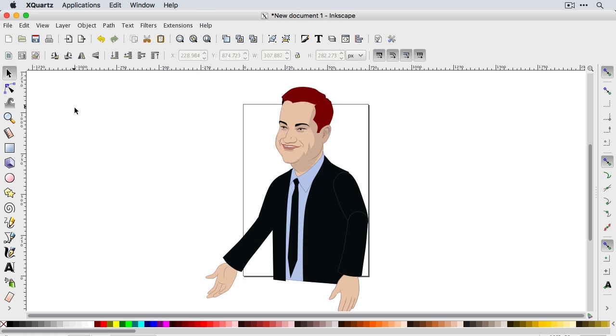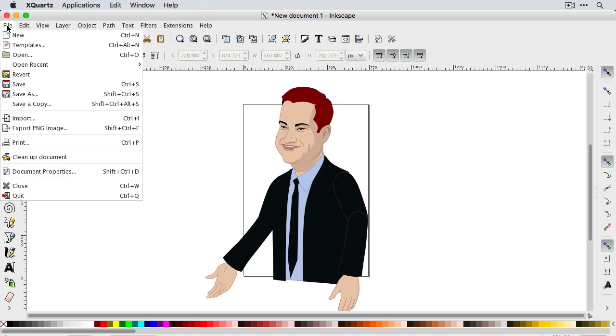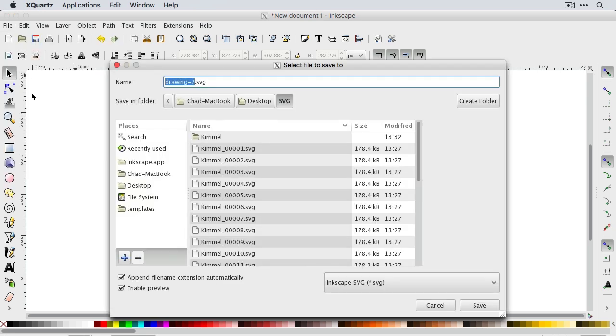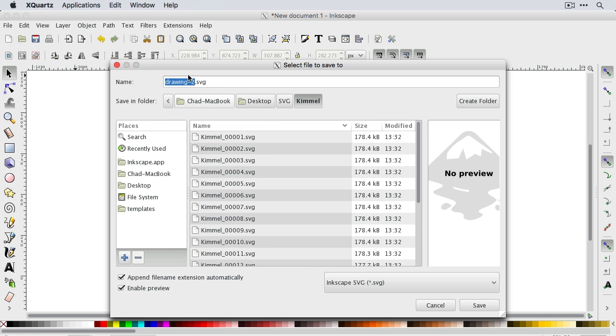So once we're good, we can go up here to file and we'll choose save as. We can save it as an SVG and we'll put it in that Kimmel folder and we'll just save this as Kimmel red and then click save.